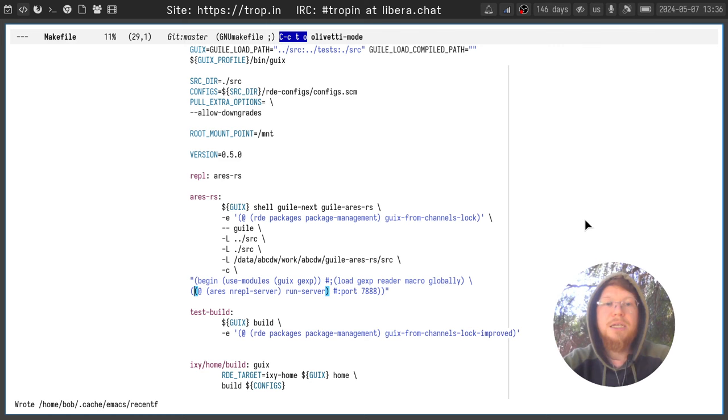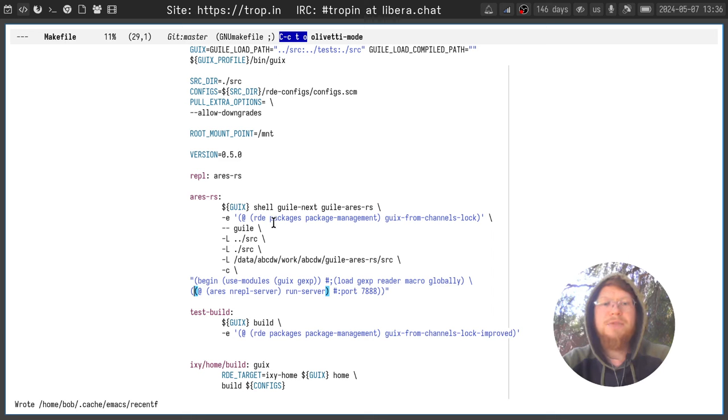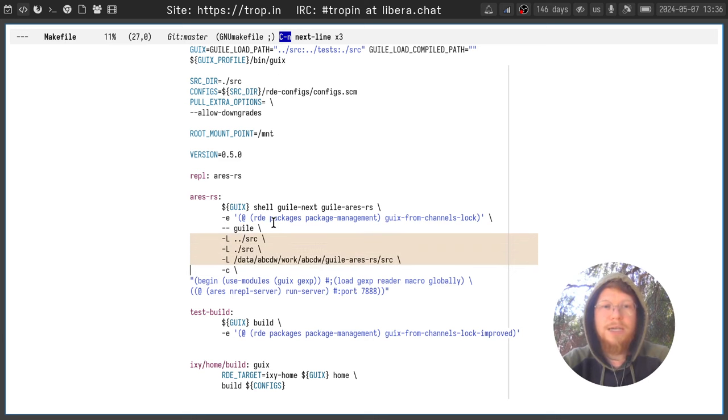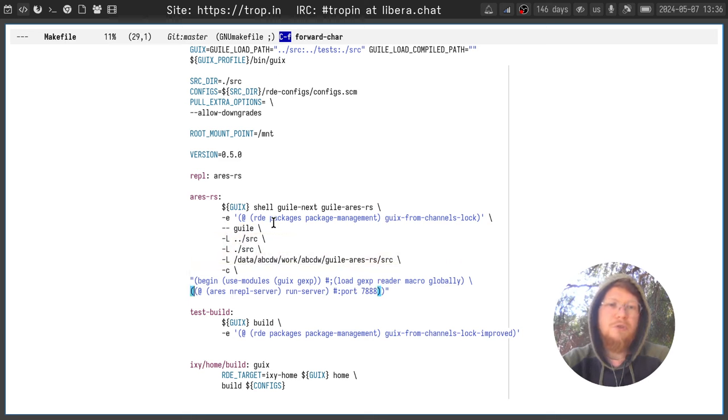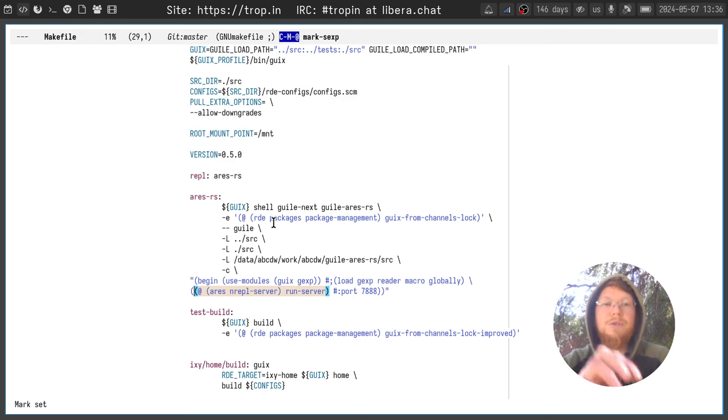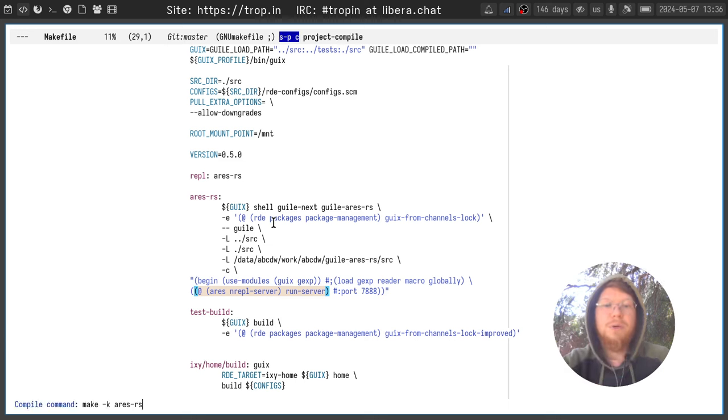First of all we need to run the back-end part. For this we will use a simple command which executes the Guile process, specifies the appropriate load paths and runs this runServer function which starts an Enrippl server. Through the Enrippl protocol the front-end part will be talking with the back-end part. So let's start it.